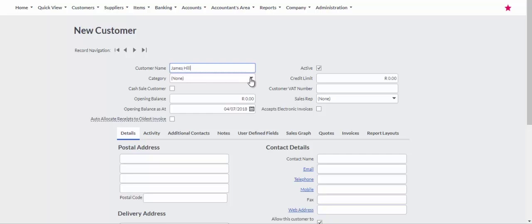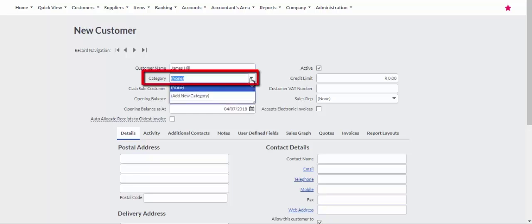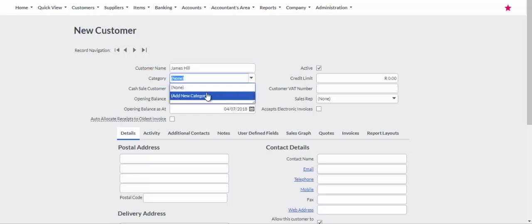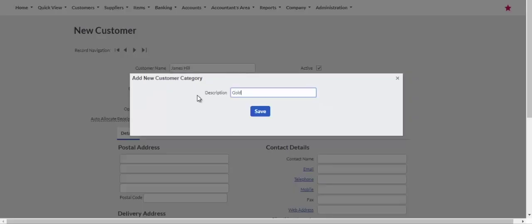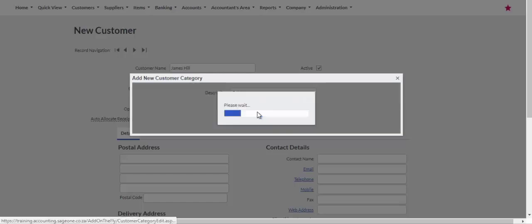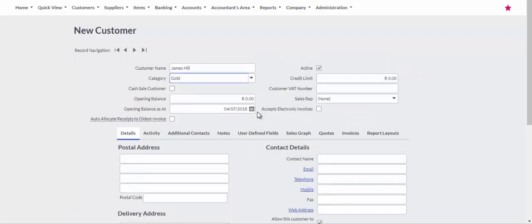You cannot have duplicate customer names. To make reporting easier, allocate the customer to a category. If you do not have a category, click on Add New Category to create your category.